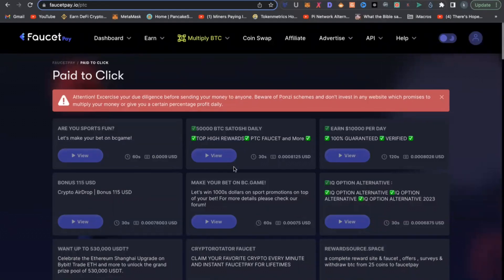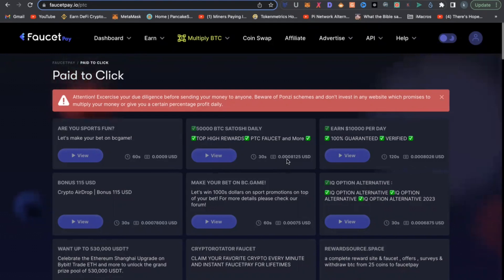You can see here, if you click to view this link or this website and stay there for 30 seconds, you are going to earn 0.0008 USD.